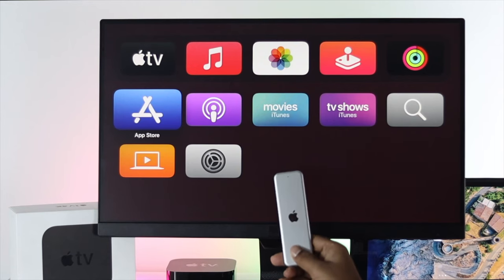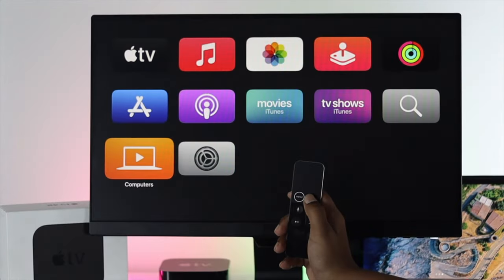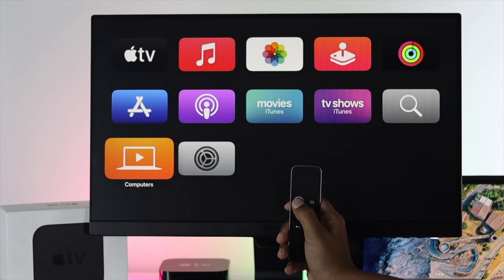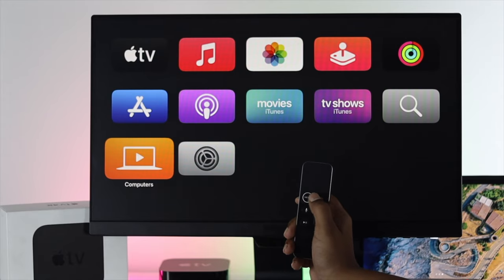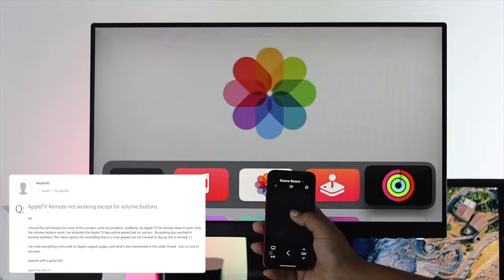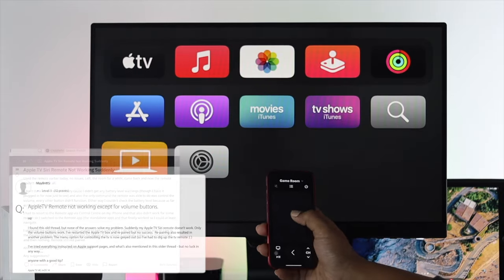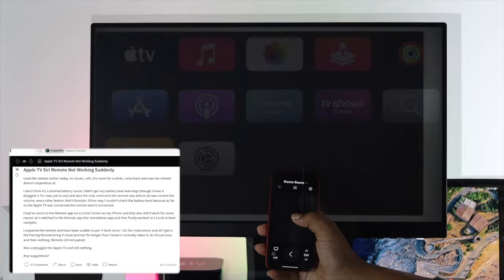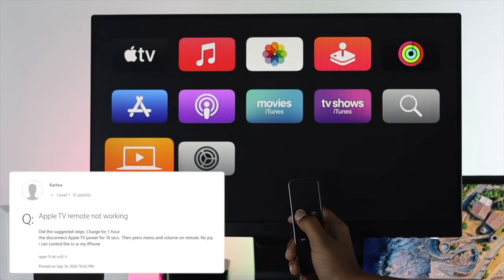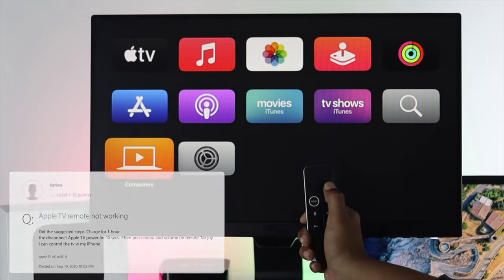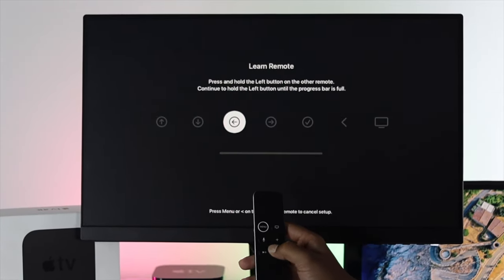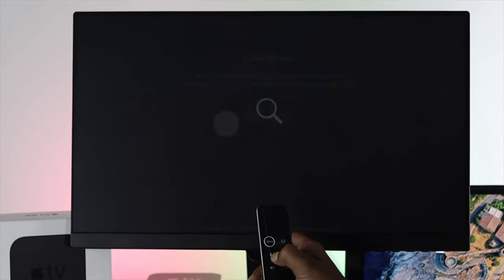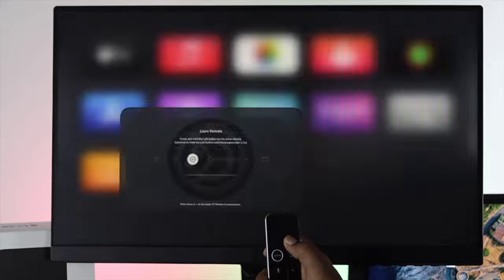How's it going everybody, welcome back to the channel. In today's video we're going to talk about your Apple TV's remote not working with your Apple TV. If you see it's not working, then you can be in trouble. Therefore, in today's video we will show you how easily and simply you can solve the problem.